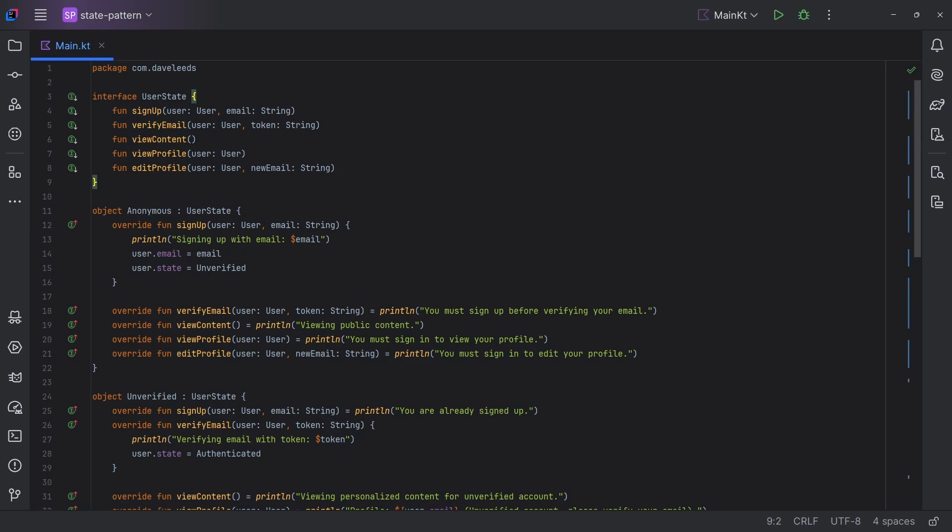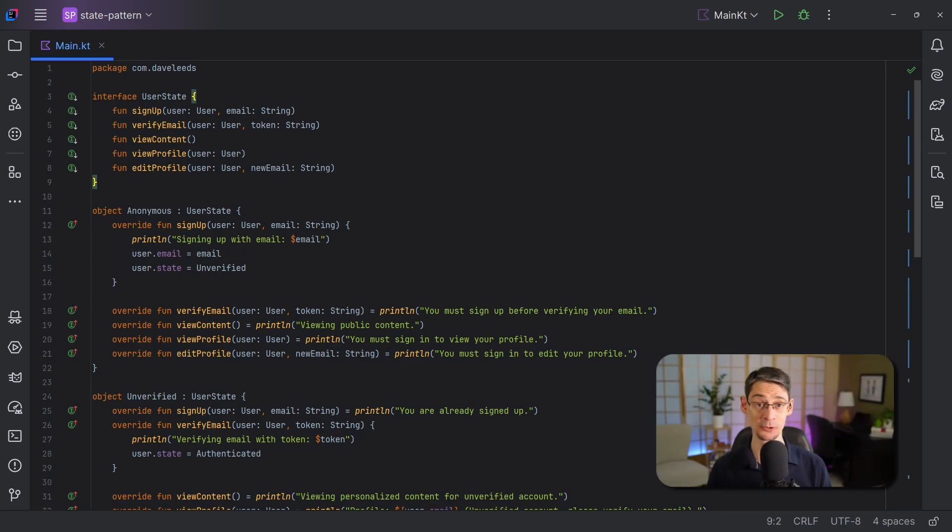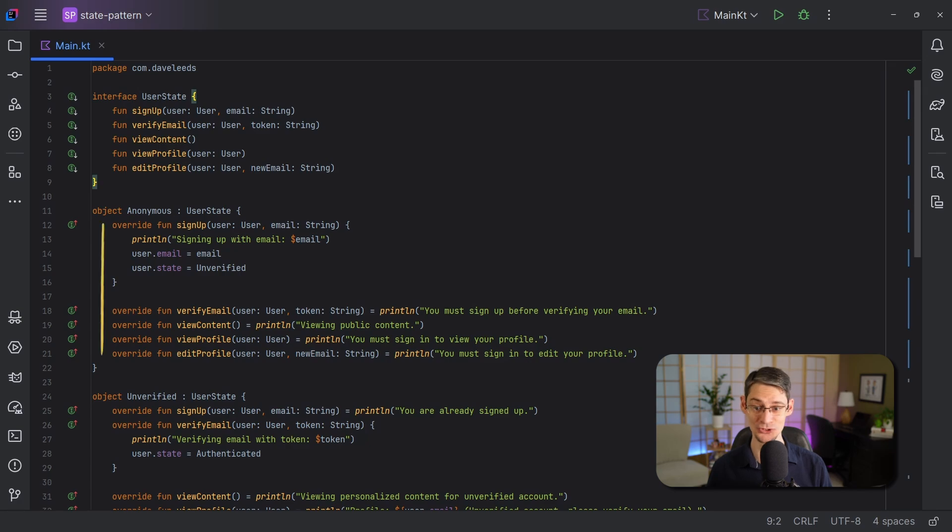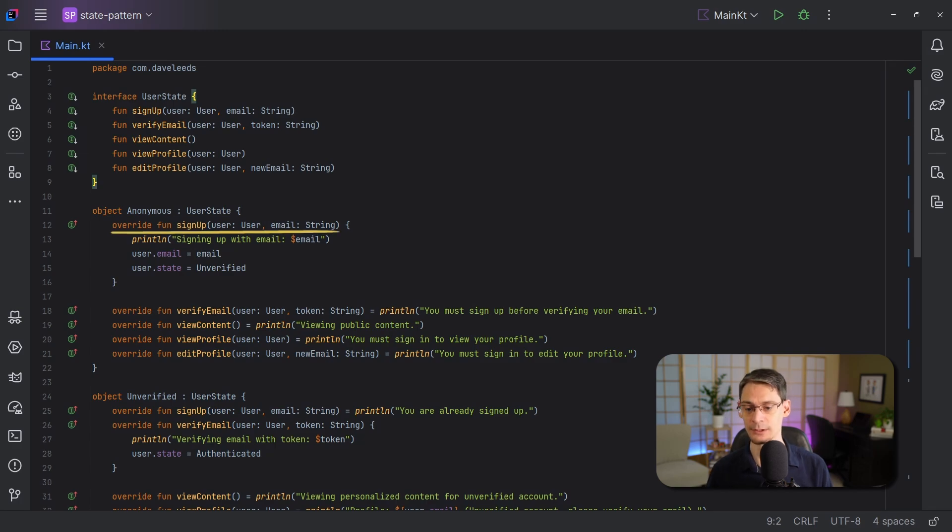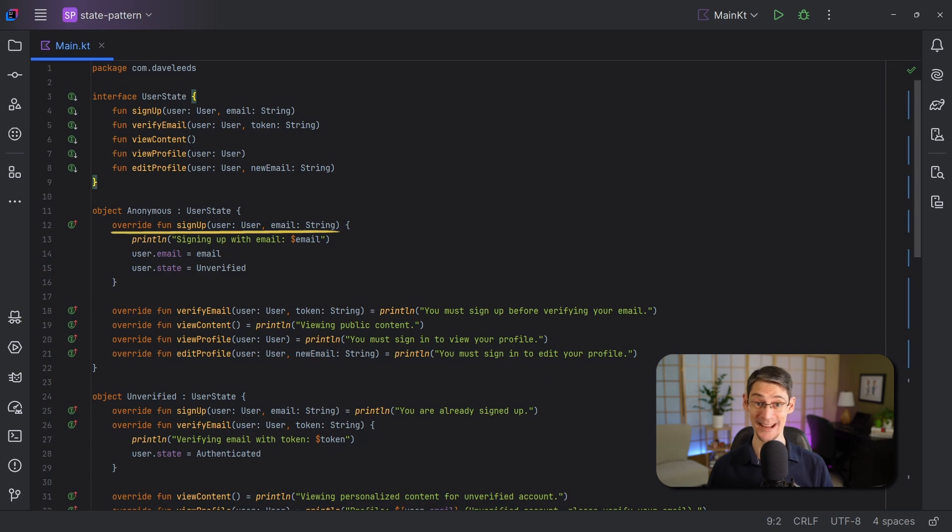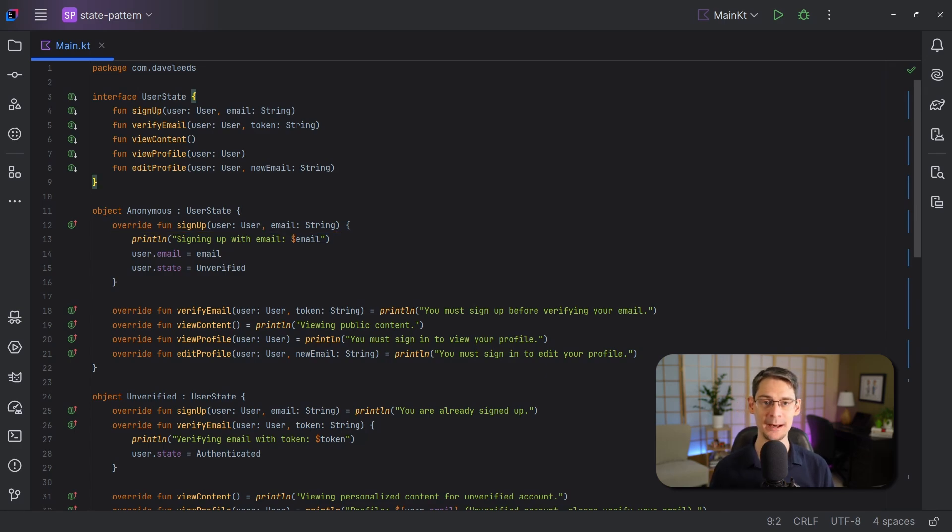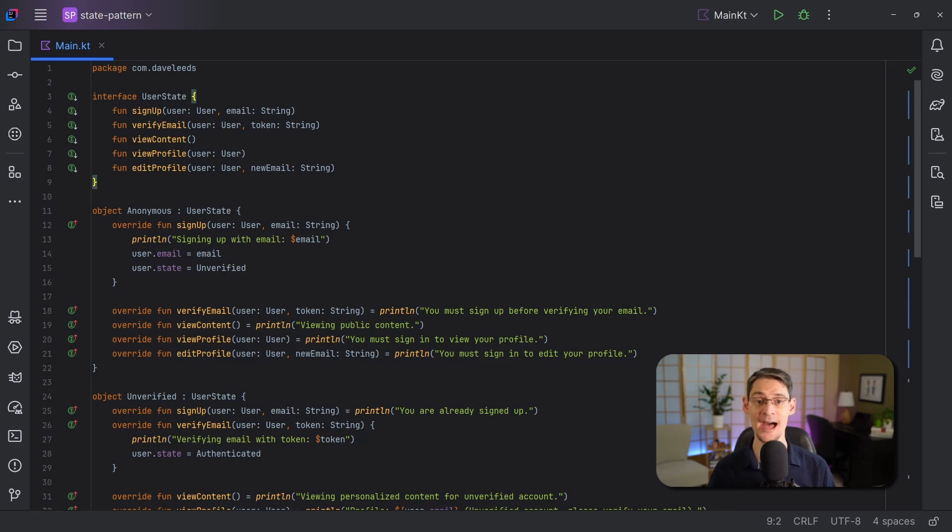So one of the biggest causes of boilerplate here is that we have to declare the override for each of these functions in each of our state objects. And that means we have to include the override keyword and the fun keyword, the name of the function, the list of the parameters and their types for each function and for each state. So I'm going to reduce that by replacing the functions with properties that have a function type. So to get started, I'm actually going to change from an interface back to an enum class.